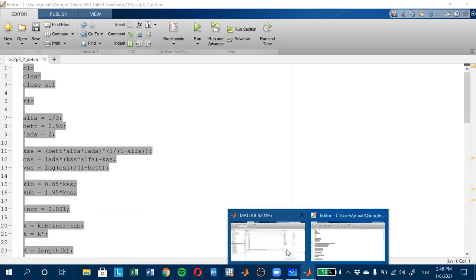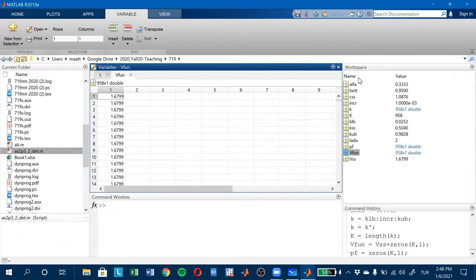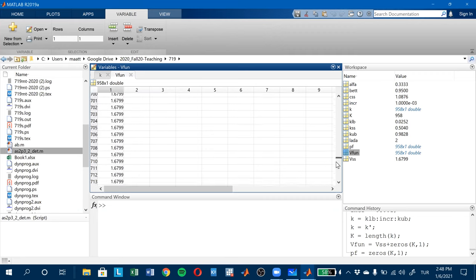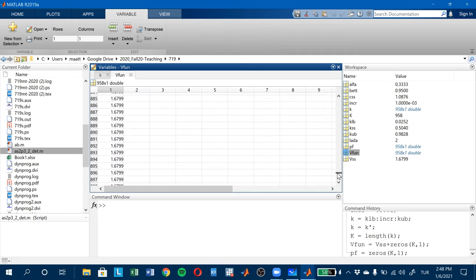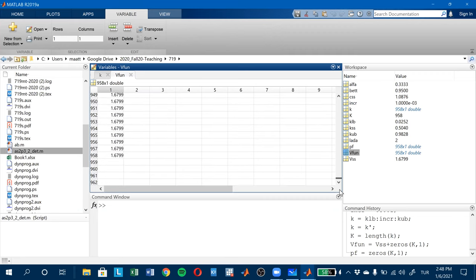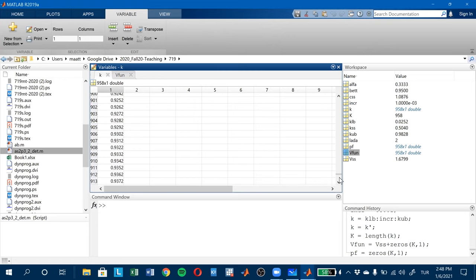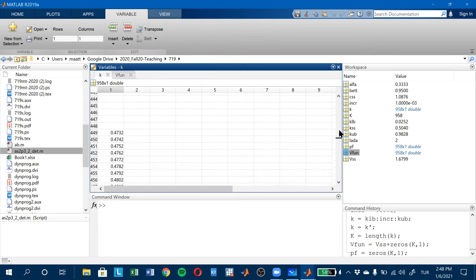So if you look here, this is v_fun. For each possible value of k, you have an initial guess. And these are the possible values of k.